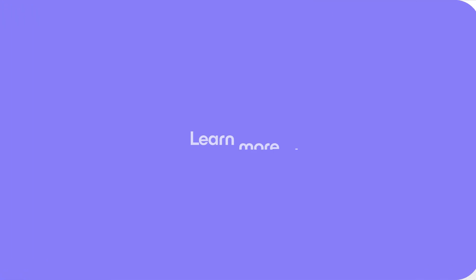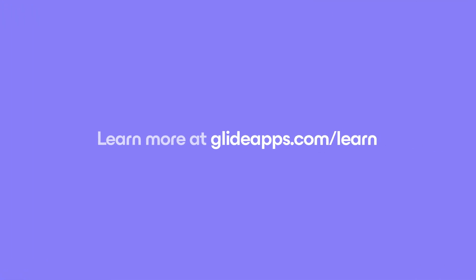To learn more generally about integrations in Glide, including how they affect your app's usage, check out our introduction to integration over at glideapps.com/learn.